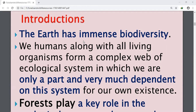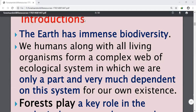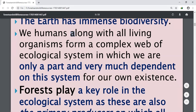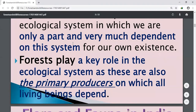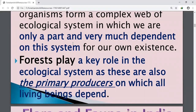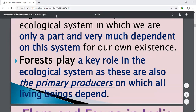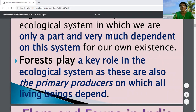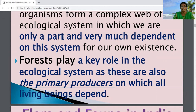The earth has immense biodiversity. We humans, along with all living organisms, form a complex web of ecological system in which we are only a part and very much dependent on this system for our own existence. Forests play a key role in the ecological system as these are the primary producers on which all living beings depend. We all depend on forests for food because forests are the primary producers on earth.